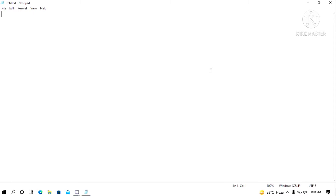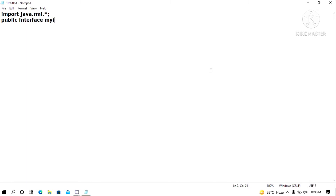The first part is developing an interface. I am developing an interface and importing java.rmi.star — this is the default package you want to import. You should write a public interface; I will name this interface MyInterface. It should extend the Remote interface, because whatever methods you define here will be activated as remote methods.